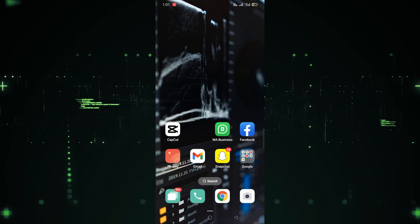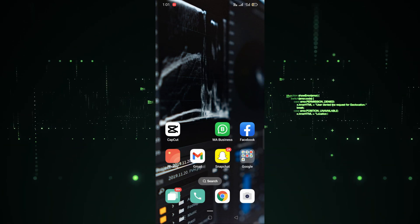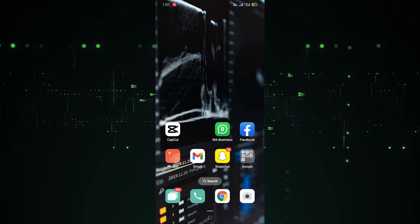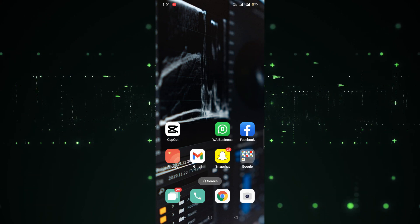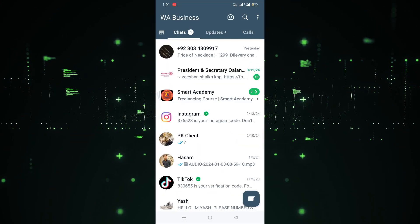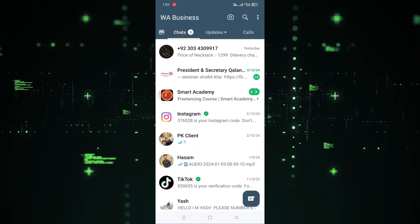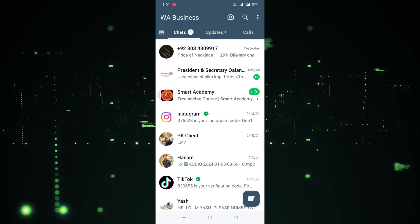Welcome back. In this video I'm going to show you how you can create a WhatsApp Business group. First of all, we need to open WhatsApp Business — you can download it easily from the Play Store.